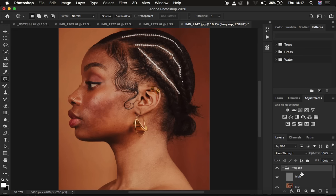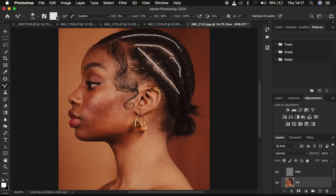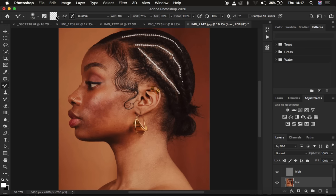Open the Frequency Separation group and select the low frequency layer. We already cleaned up blemishes which are part of the textures; for any remaining blemishes you can use the high frequency layer, but to create uniformity in skin tone transitions we work on the low frequency layer. Select the Mixer Brush Tool from the brushes. Set hardness to 0%, enable Clean Brush and 'Clean brush after each stroke.' Set Wet to 9%, Load 75%, Mix 90%, Flow 100%. Make sure Sample All Layers is not checked — we don't want to sample textures into the low frequency layer.